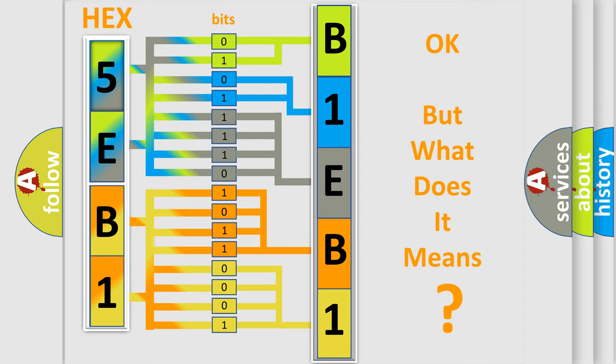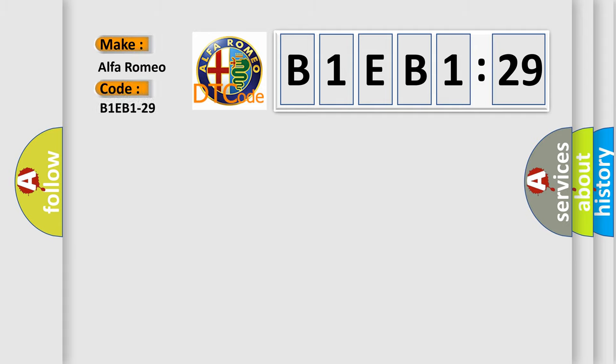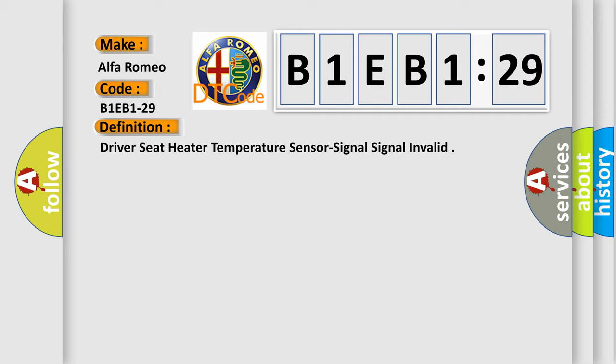The number itself does not make sense to us if we cannot assign information about it to what it actually expresses. So, what does the diagnostic trouble code B1EB1-29 interpret specifically for Alfa Romeo car manufacturers? The basic definition is: Driver seat heater temperature sensor signal invalid.